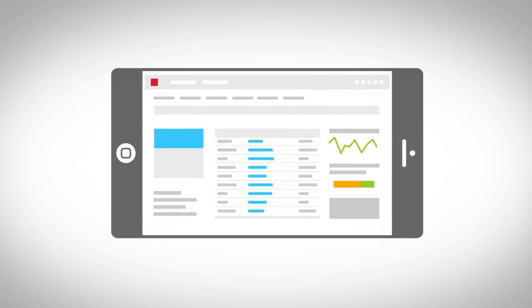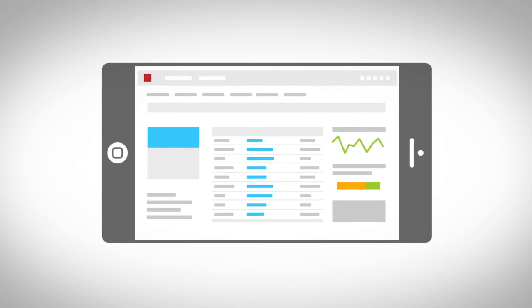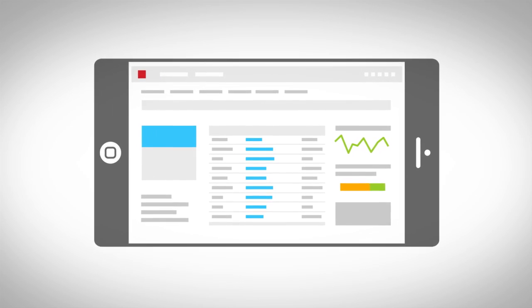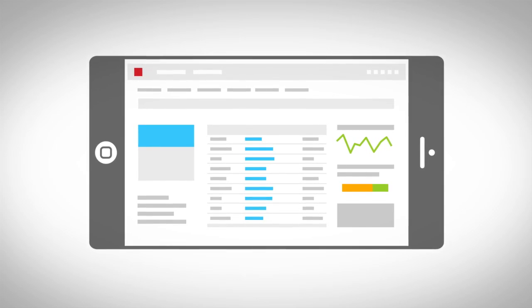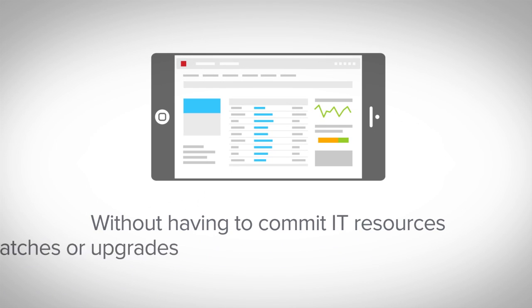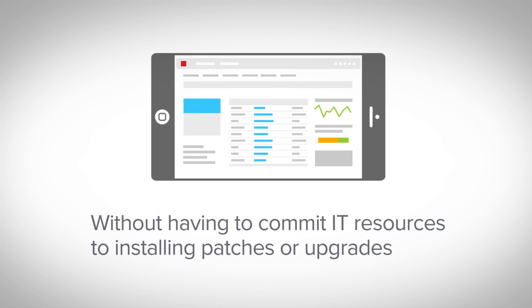And because it's in the cloud, you get the latest ERP innovations and updates automatically, without having to commit IT resources to installing patches or upgrades.